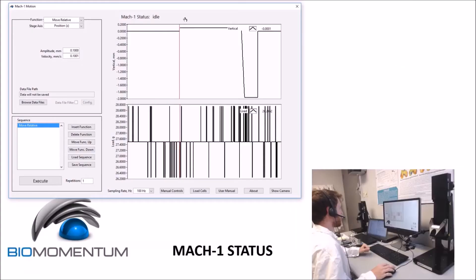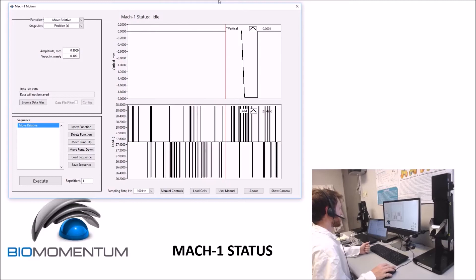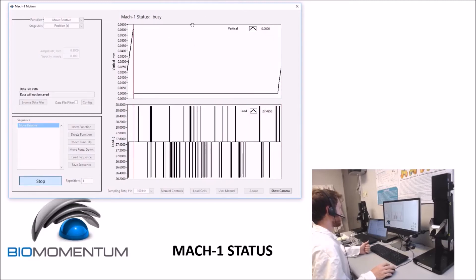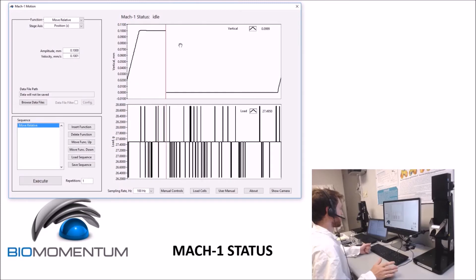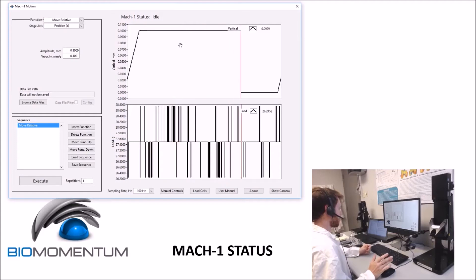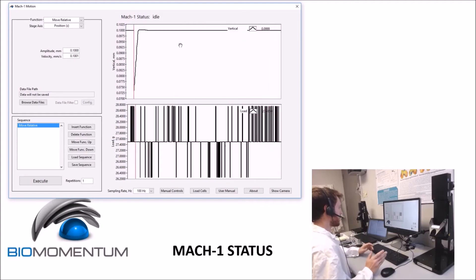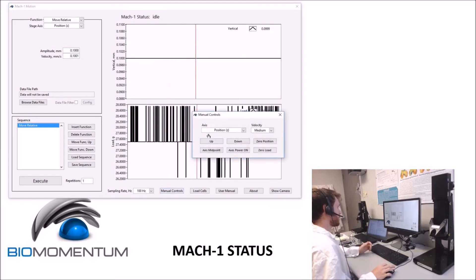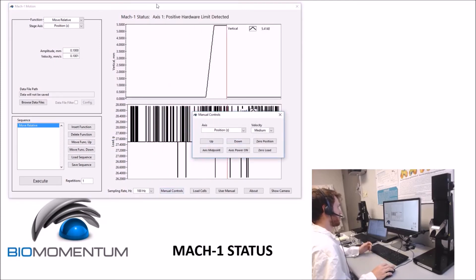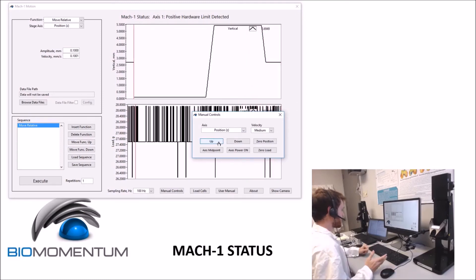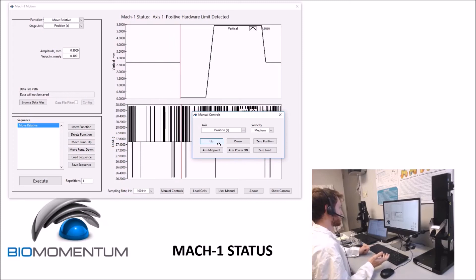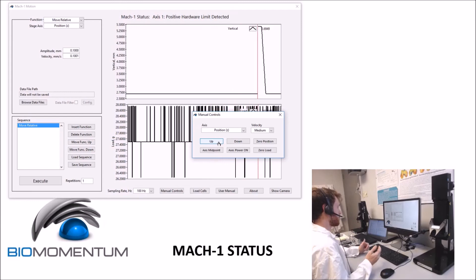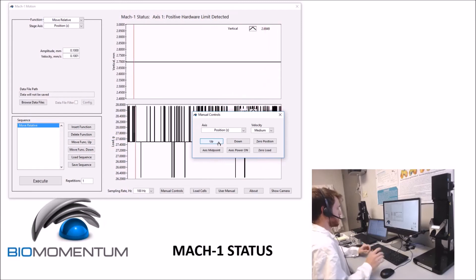The top line on the panel indicates the status of the MacOne. The normal messages that will be shown are idle when the system is not in use, and busy when a sequence is running. Error messages and notifications will also be shown here. Some possible messages are following error threshold exceeded, when the controller was unable to keep track of the stage's position. Positive and negative hardware limits detected, for example. Maximum velocity exceeded when the maximum velocity of the stage was reached and the stage will stop moving, as well as maximum acceleration exceeded when the maximum acceleration of the stage was reached and the stage will stop moving.